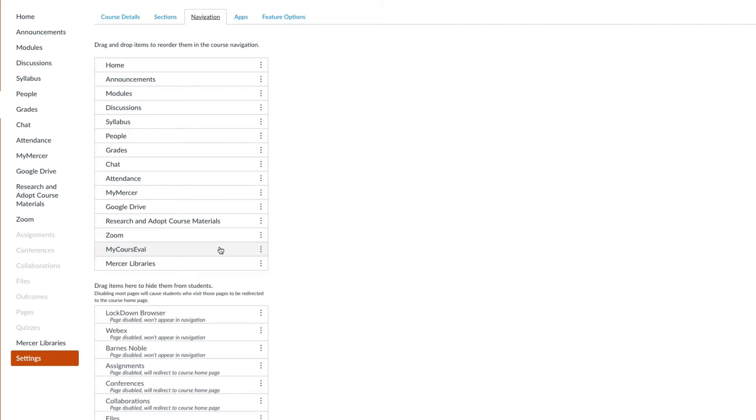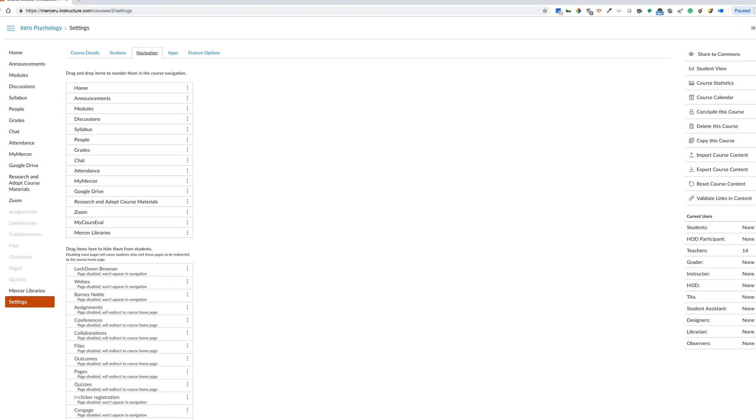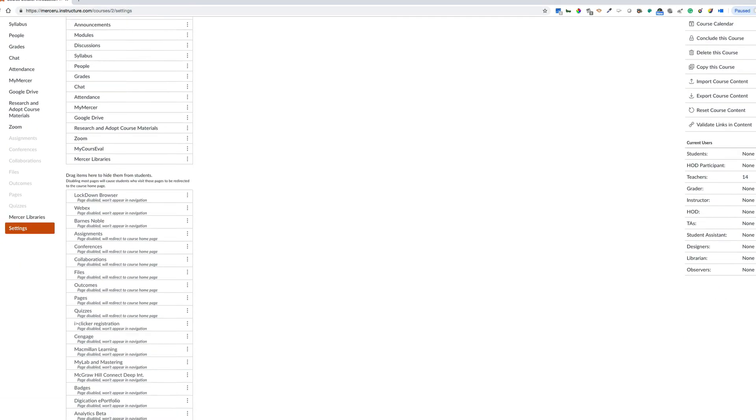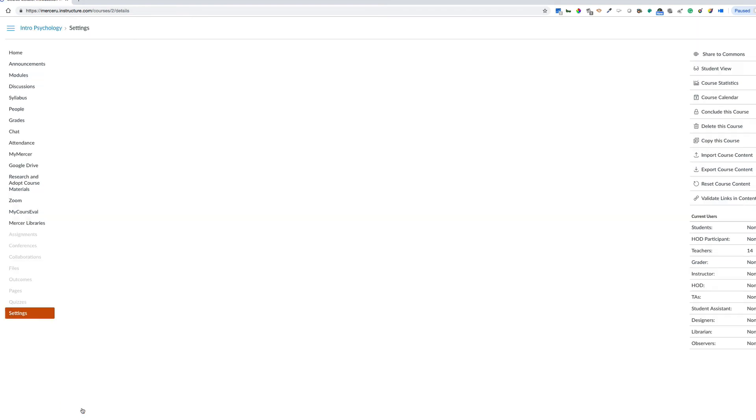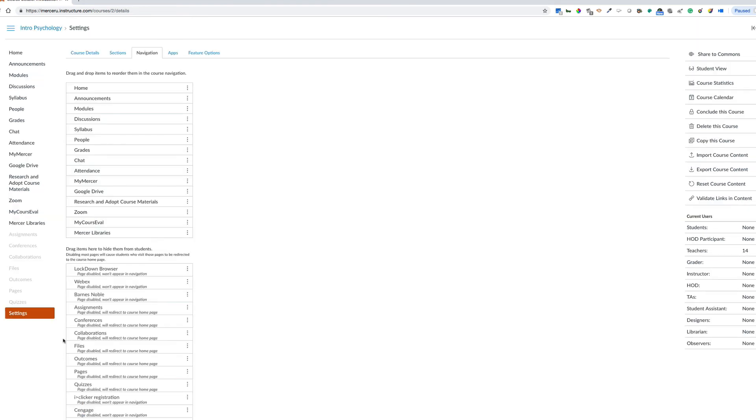Once you have successfully moved the course eval link into the top area, you will need to scroll to the bottom of the page and click Save.